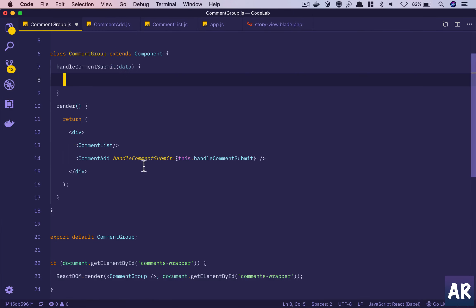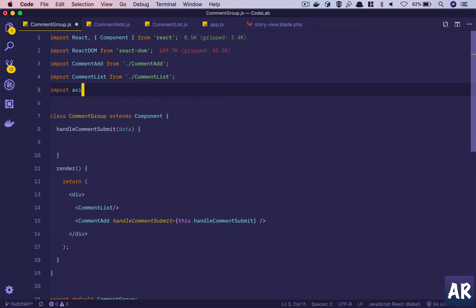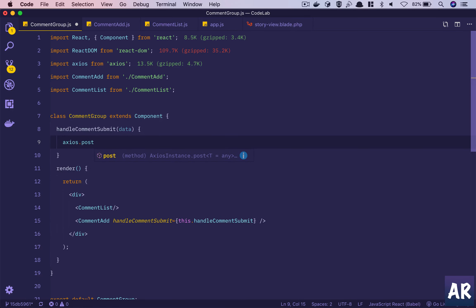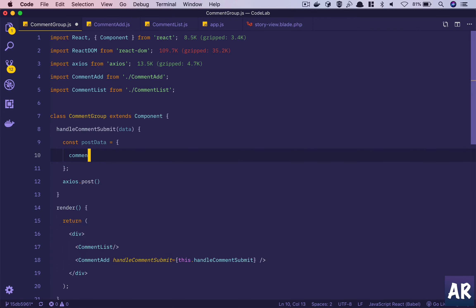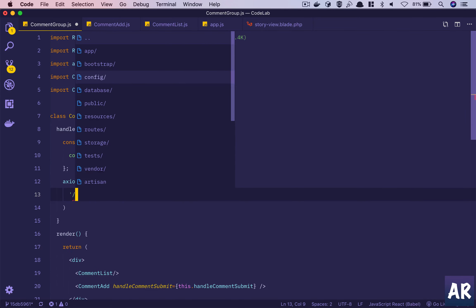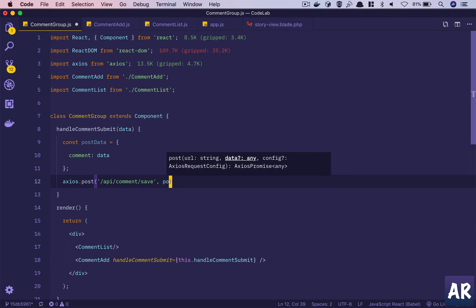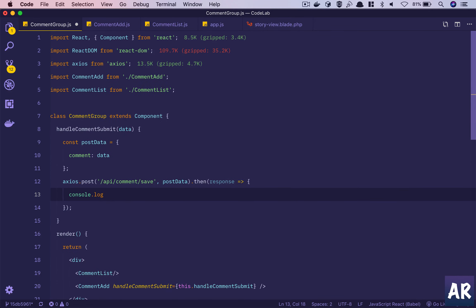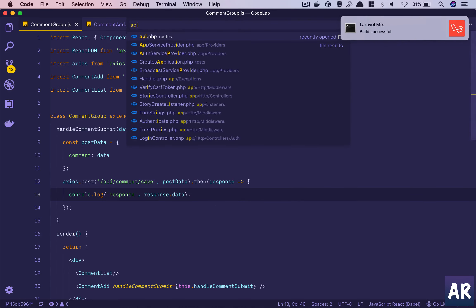We can do an Axios call - import Axios from 'axios'. Then axios.post - we have a constant for post data: data = { comment: data }. We'll send the call to 'api/comment-save' with the post data. When we get the response we can do something with it; for now we console.log the response. Now that we have the URL, we need to create the corresponding POST route.